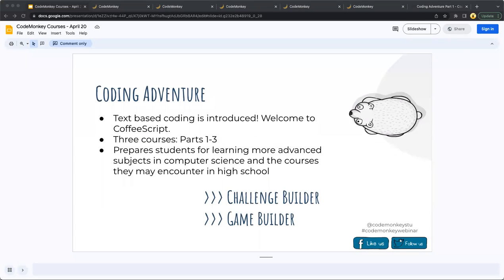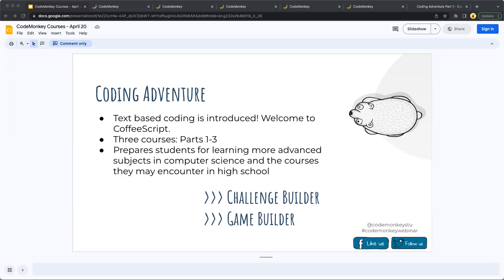So another course is Coding Adventure. Coding Adventure is the first course that started it all for CodeMonkey. It introduces students to text-based coding. Students will gain an understanding of the fundamental concepts of programming, as well as build skills in computational thinking and problem solving. Game Builder is an intermediate level course that builds off of Coding Adventure, where students will learn fundamental game design concepts. And using these skills, students can then showcase their creativity by developing their own custom games and challenges in Challenge Builder that can be shared with their peers.